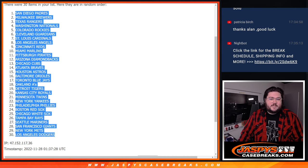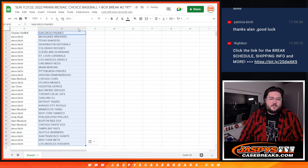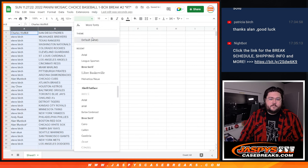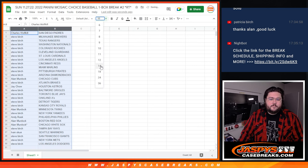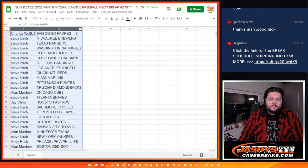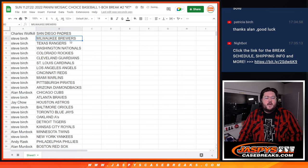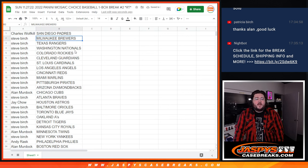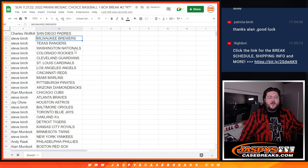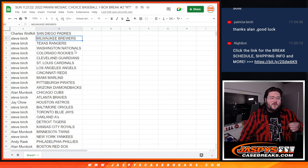Padres down to Dodgers. Just for posterity state. Charles with the Padres. Steve Birch with the Brewers, Rangers, Nats, Rockies, Guardians, Cardinals, Angels, Reds, Marlins, Pirates, D-backs.